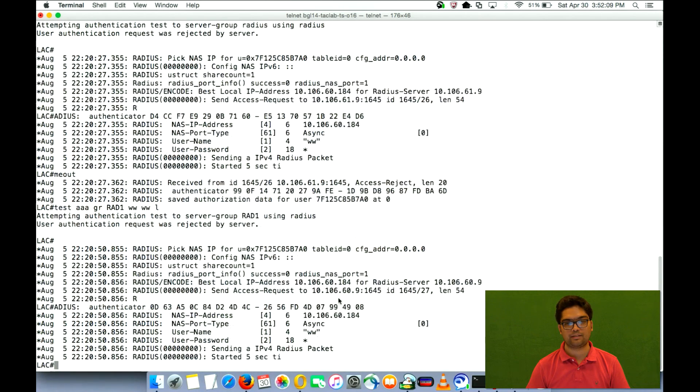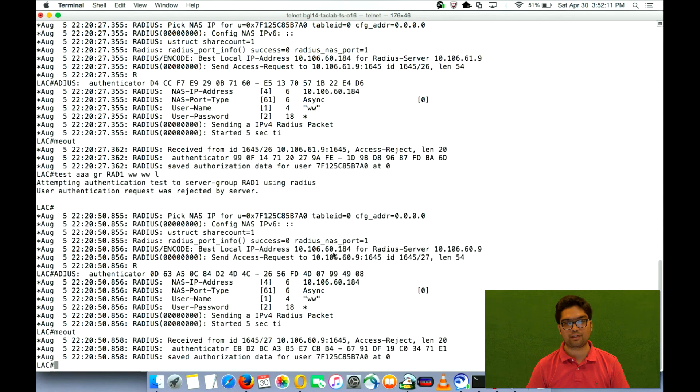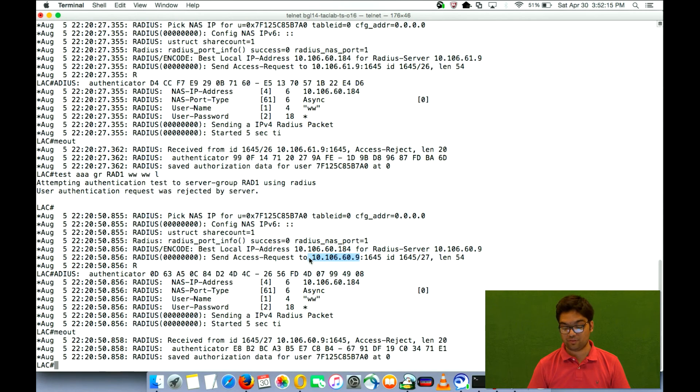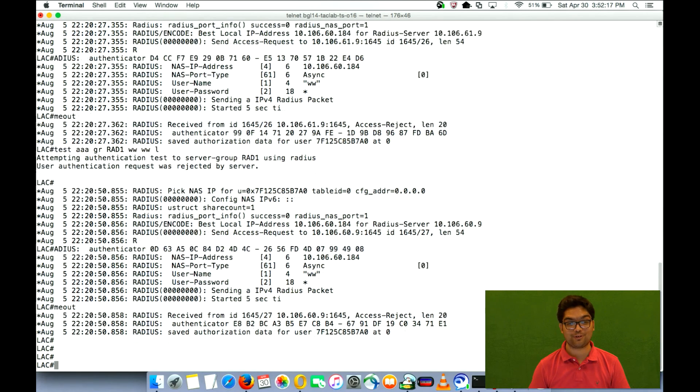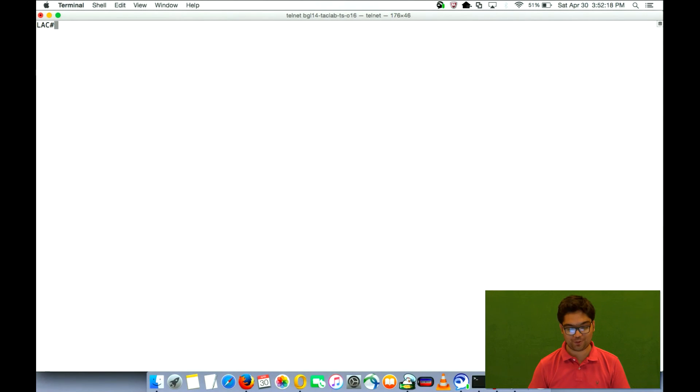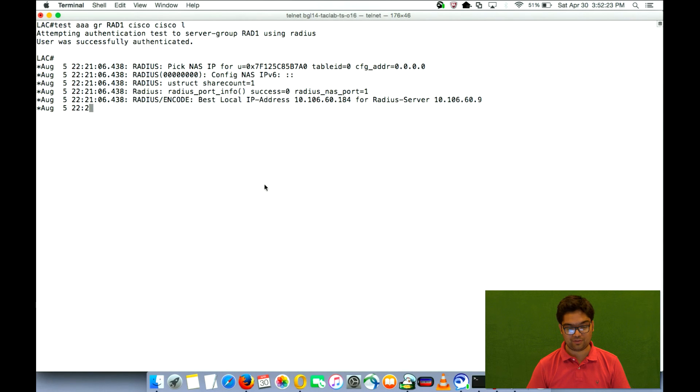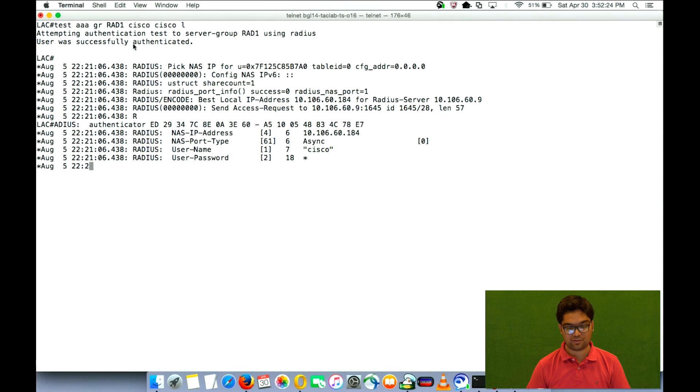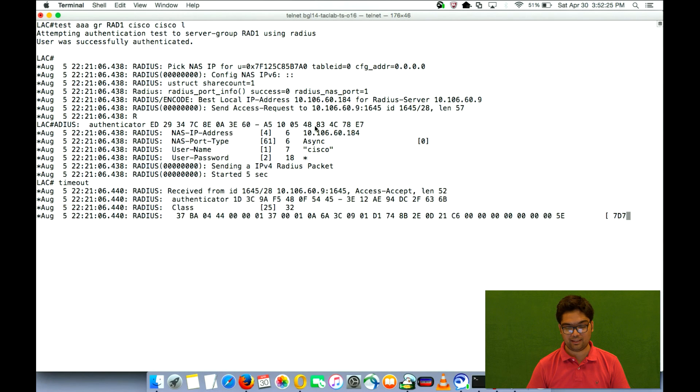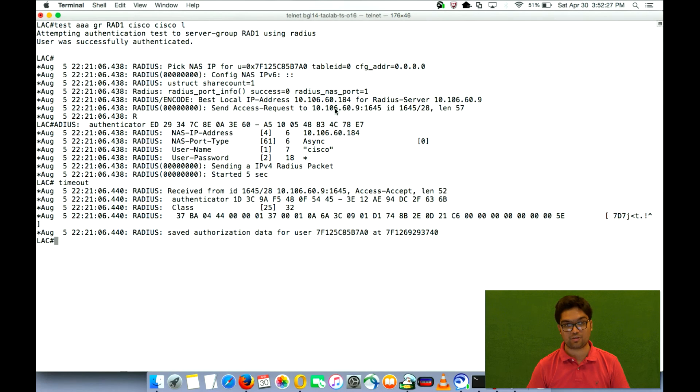Again sends to 60.9. Right here. This one. So we are all seeing access rejects for now. So let me quickly show you one access accept. So I'll use something that I configured on server. So it's successfully authenticated and it's again sending to 60.9.